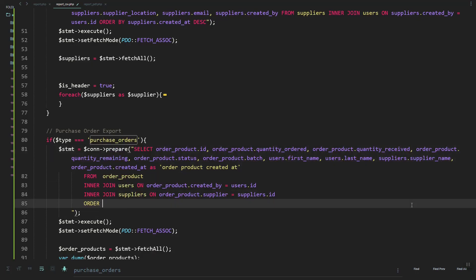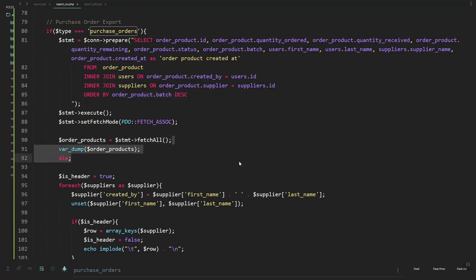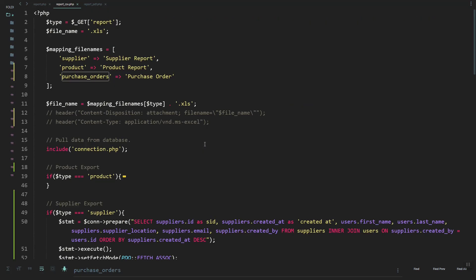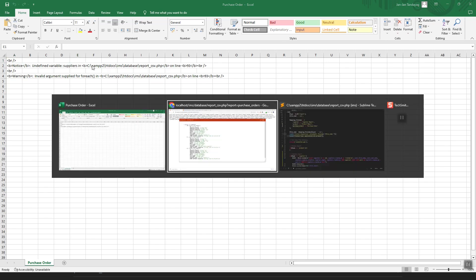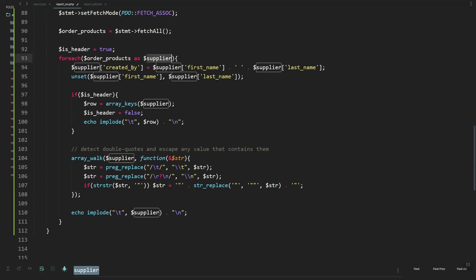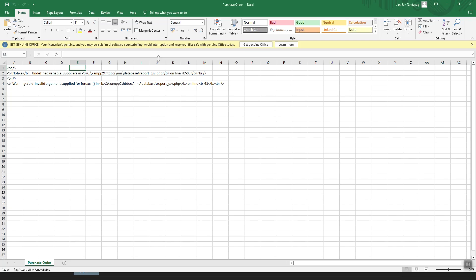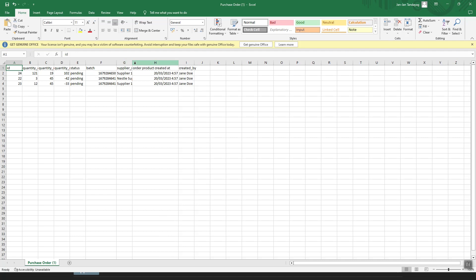Next, let's add the batch number in descending order. In our CSV file we need to group them. Let's remove this and first check if it exports. We have an error — let's update the variable, it should be 'order_product'. Let's refresh and try again. The error is fixed and we now have the data.